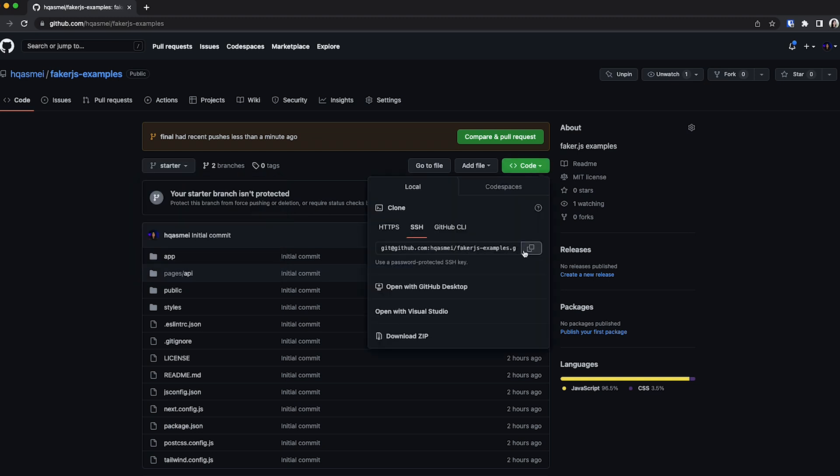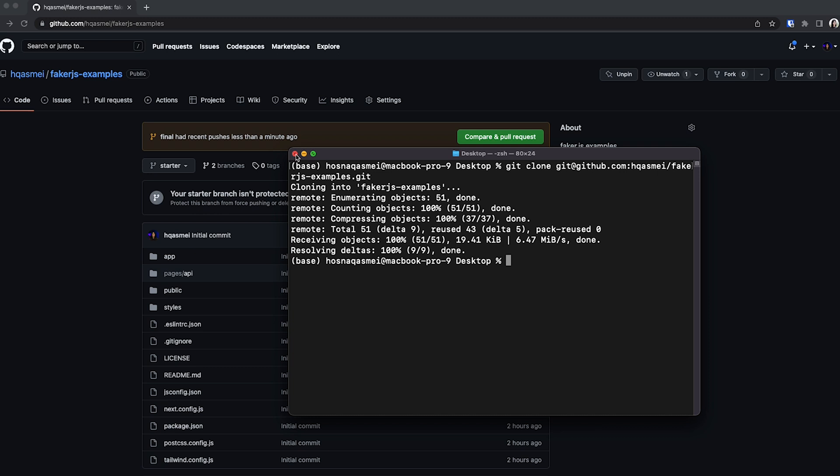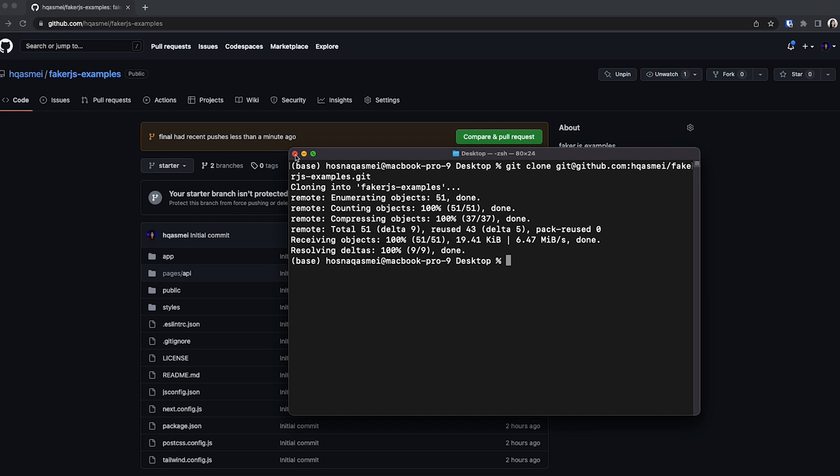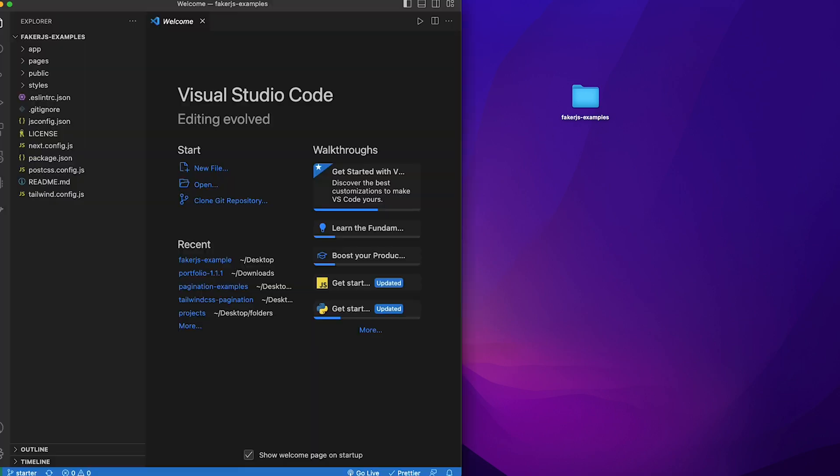We're going to click code and copy this SSH path. Then open up our terminal. Once we have our terminal open, we can do a git clone and paste that SSH. Now the starter repository should show up on the desktop. I'm going to close everything now and open up the project in VS code.